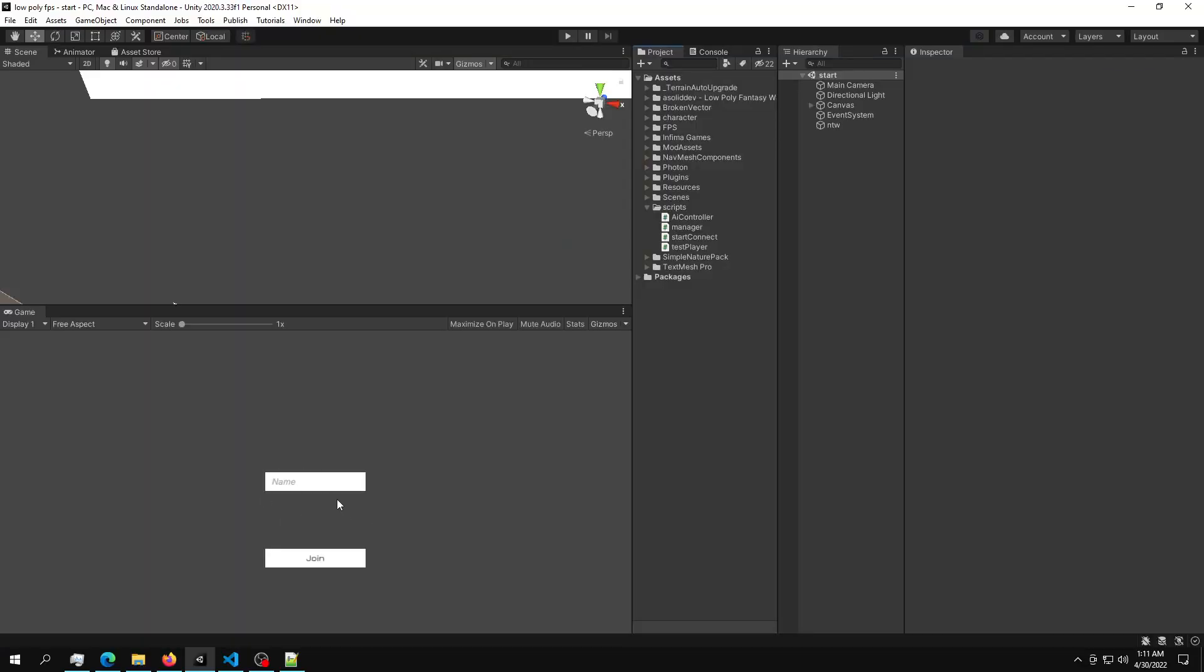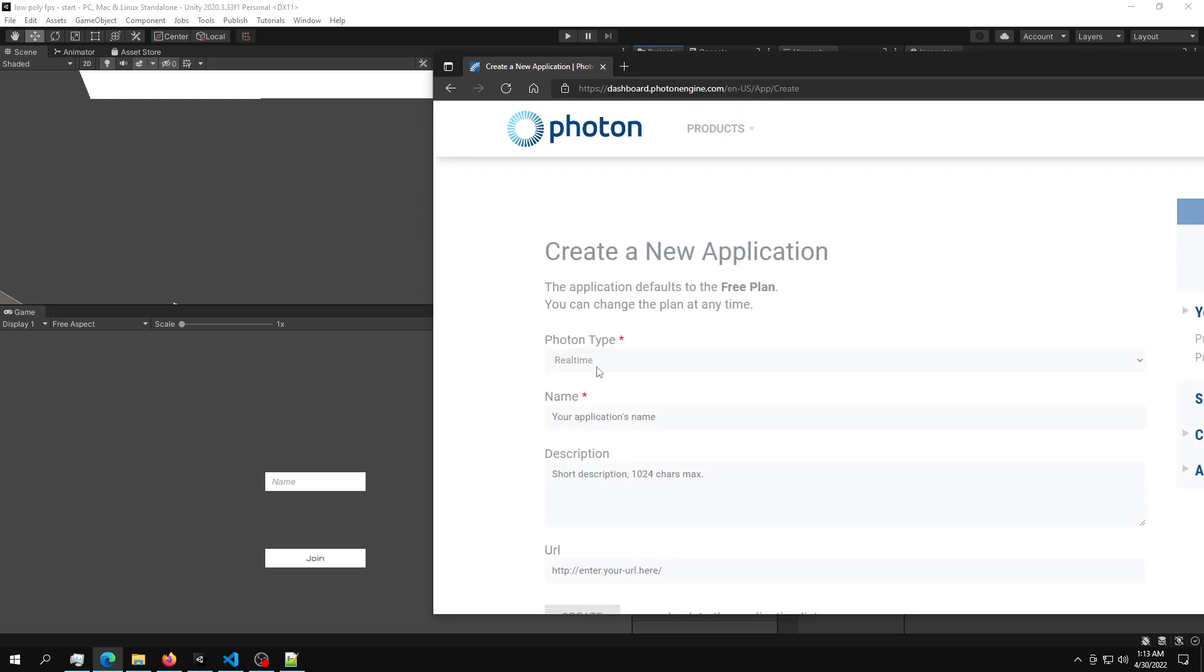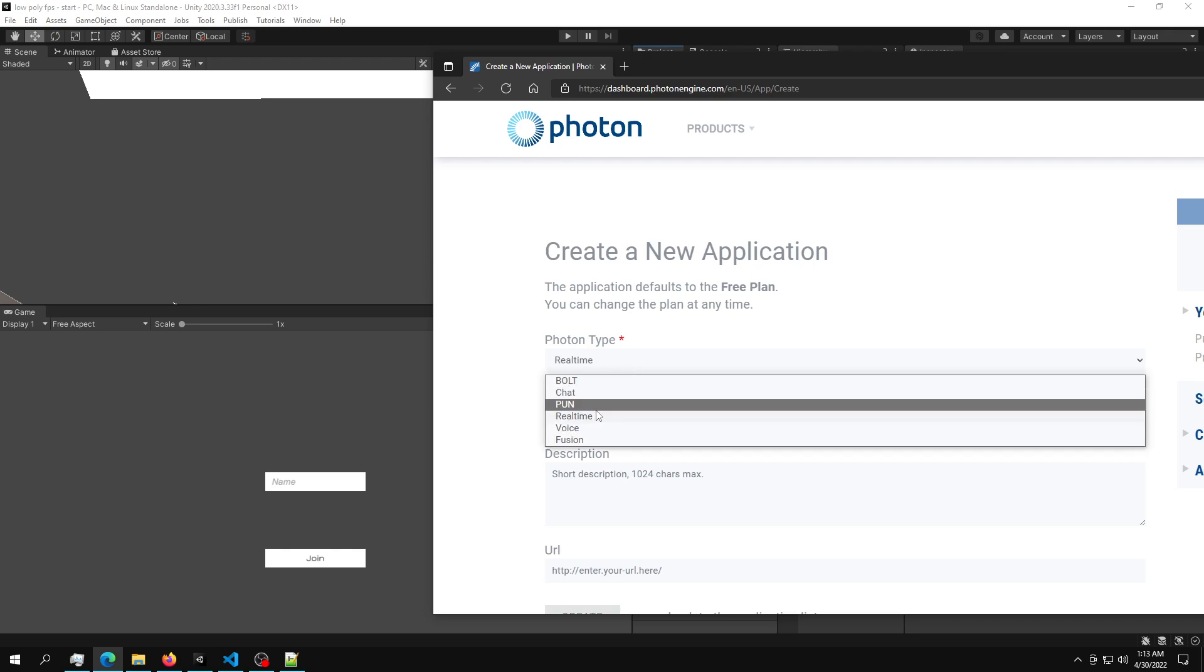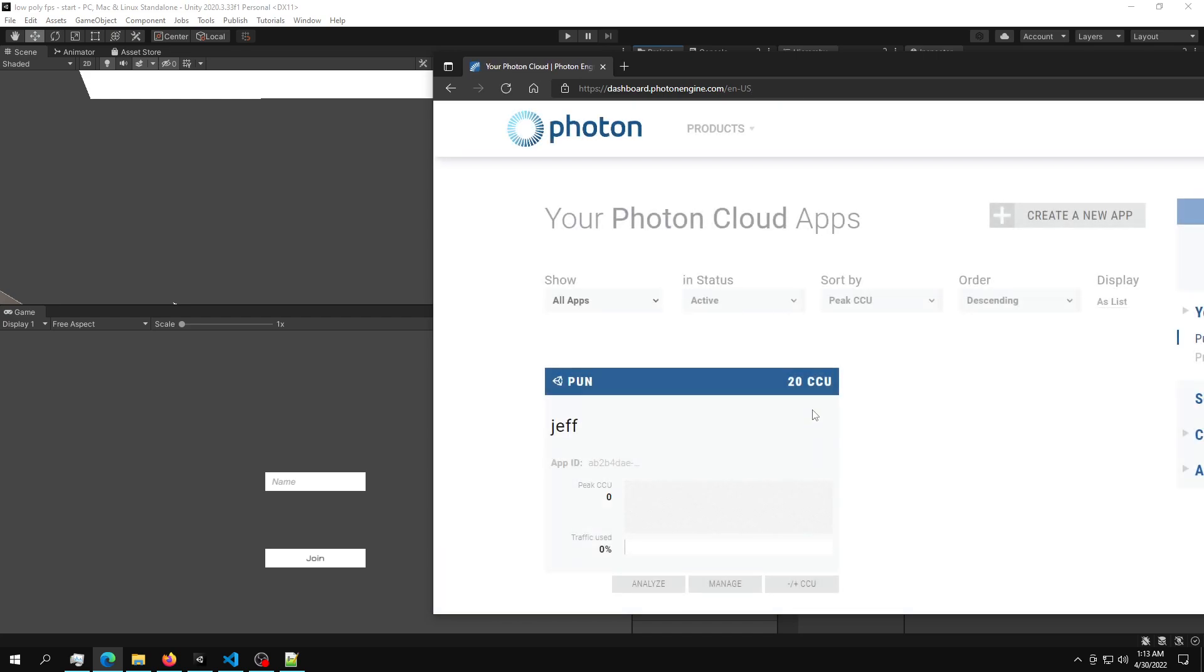Okay, so the way you can build the multiplayer system is by using a Photon network. So this is the Photon. What you're going to do is sign up, create a new app. After you sign up, just select Photon PUN. You can name it whatever you want. Just Jeff, that would do fine. And then just hit create.